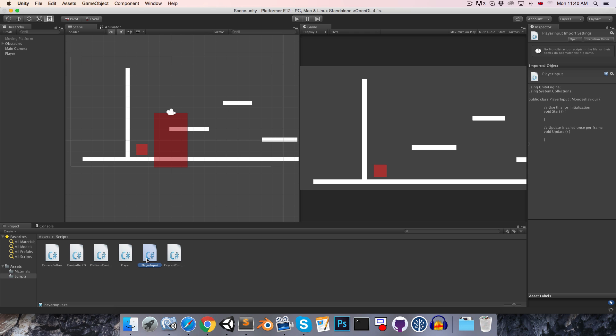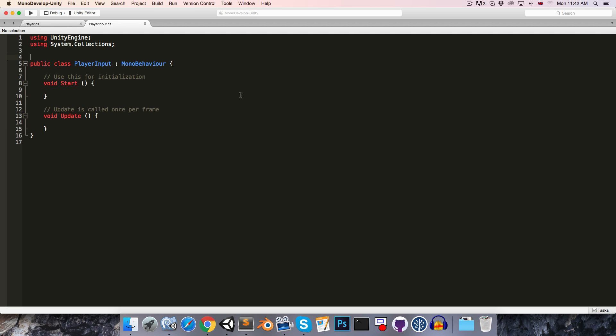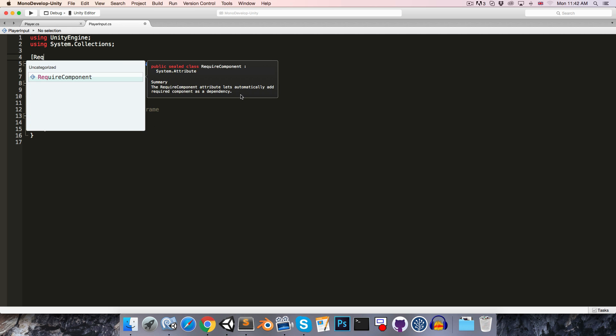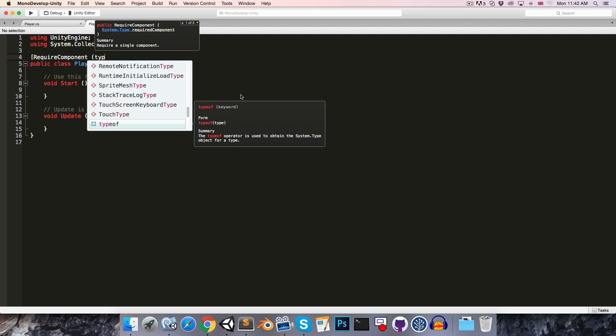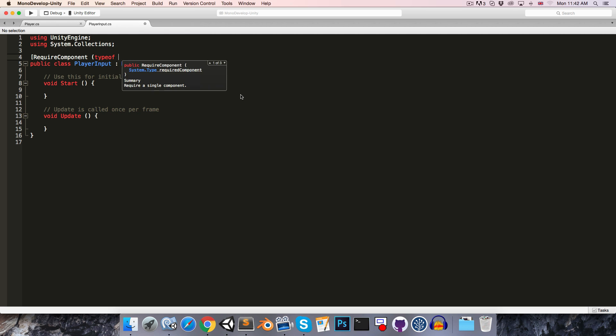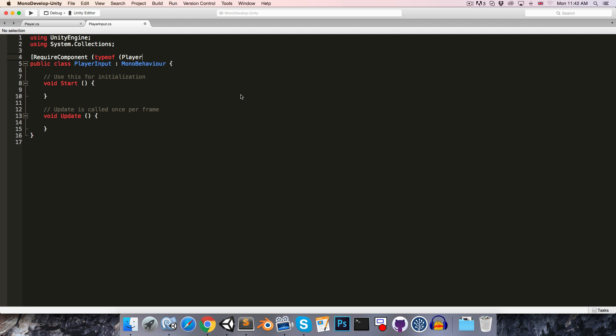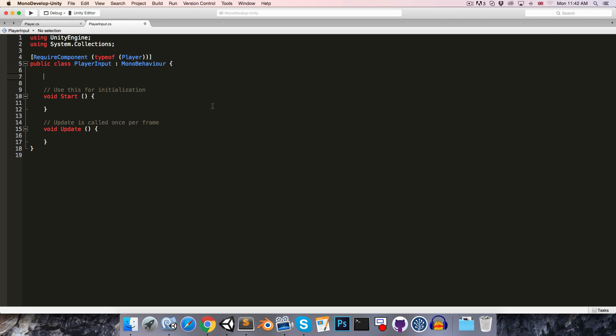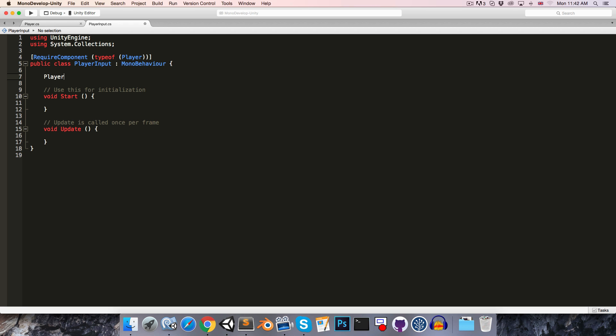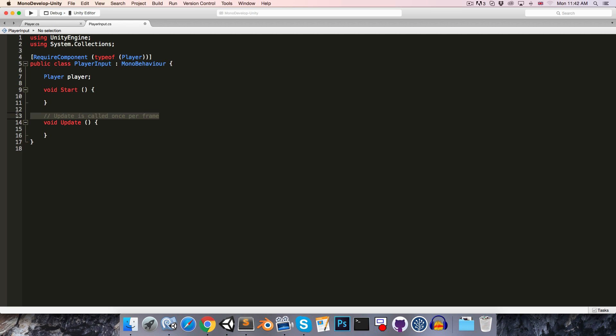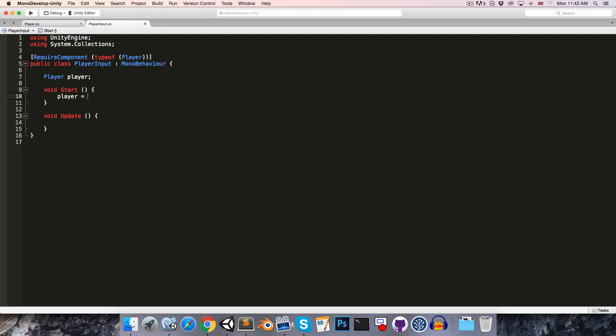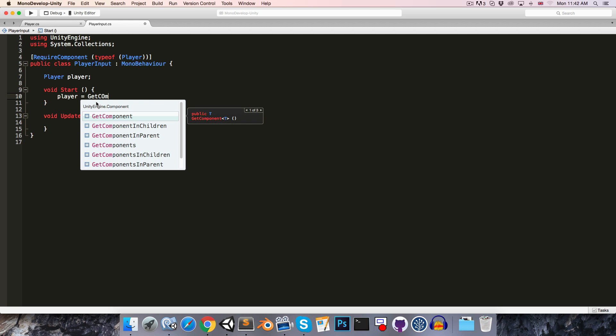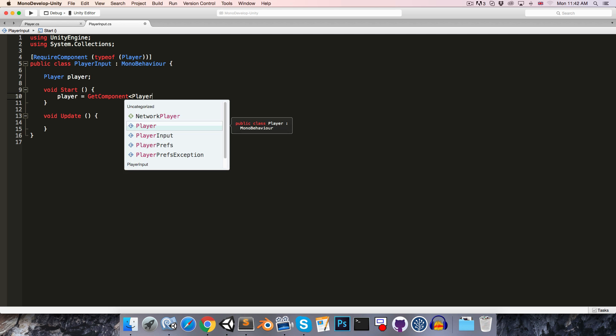And up at the top here let's add a requireComponent attribute of type player, and then we're going to want to get a reference to the player script. So in the start method, we can say player is equal to getComponent of type player.